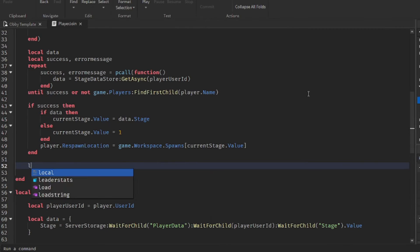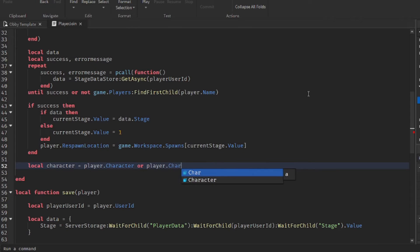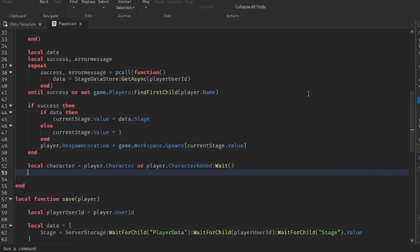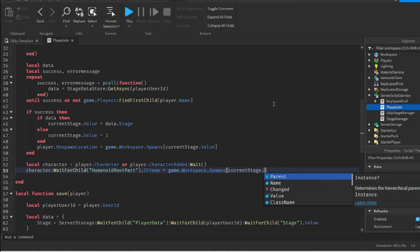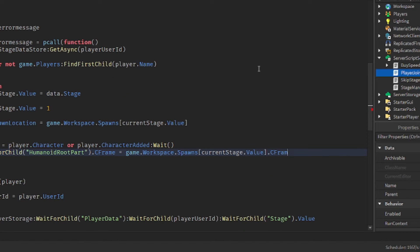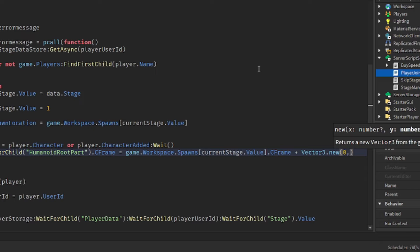The last thing in the load function is to get the character: local character = player.Character or player.CharacterAdded:Wait(). We want to move the character to where their current stage is, so: character:WaitForChild('HumanoidRootPart').CFrame = game.Workspace.Spawns[currentStage.Value].CFrame + Vector3.new(0, 3, 0) to offset it by three studs.